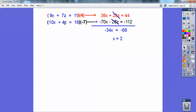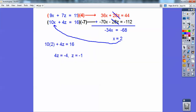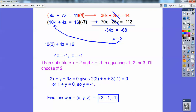Now I can plug x back into either equation — I plug x equals 2 into the 10-coefficient equation: 10 times 2 plus 4z, and I get z equals negative 1. Now pick one of the original equations and plug in z equals negative 1 and x equals 2 — I chose the middle one and I get y equals negative 1. Answers are always in alphabetical order — x, y, z — so the answer is 2, negative 1, negative 1.